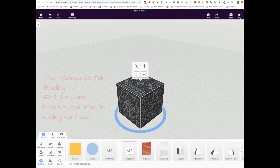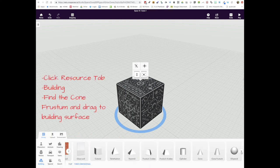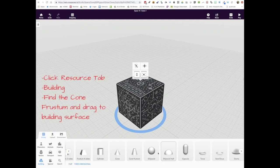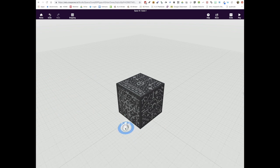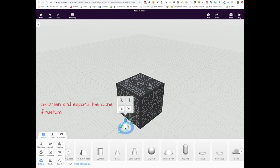Next we want to go to the Resource tab and the Building button and find the cone Frustum. Can we trust them to find the Frustum?